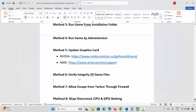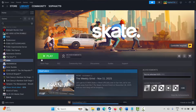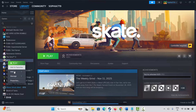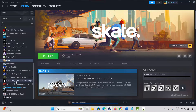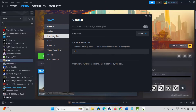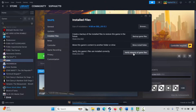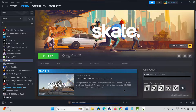Next solution is to verify integrity of game files. For that go to Steam, under the library section select your game, right click on it, click on properties. Now click on installed files and then click on verify integrity of game files. This will check and verify the game files. Once done, launch the game and check.